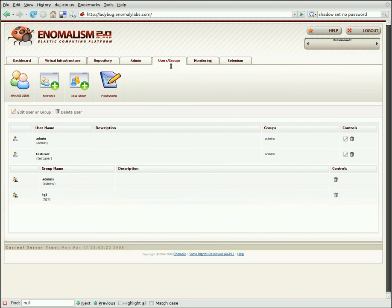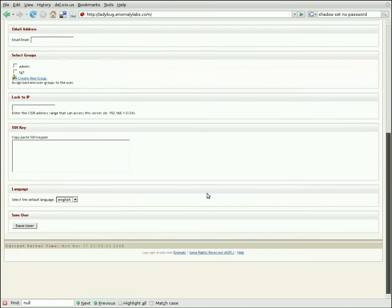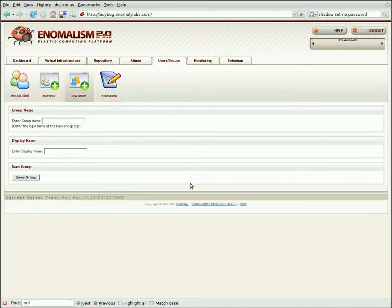In the next tab, we've got User and Group Management. We can create new users, using an easy interface, create new groups, or edit their permissions.